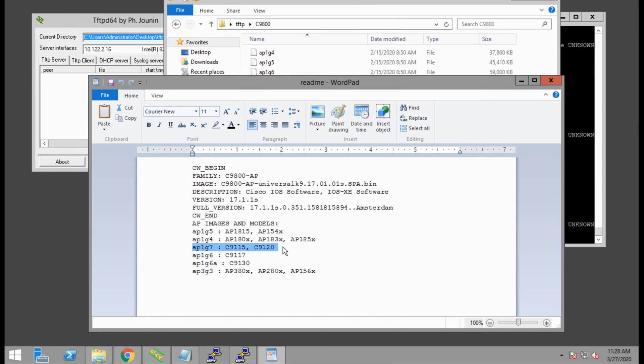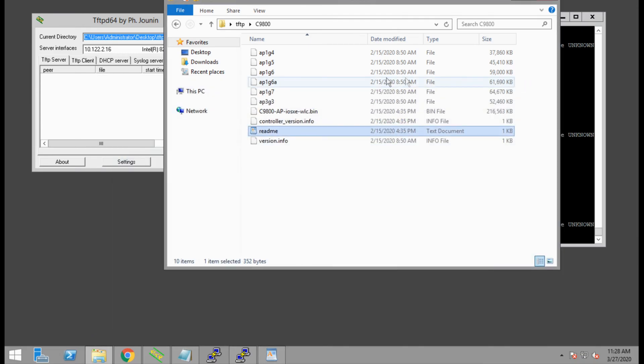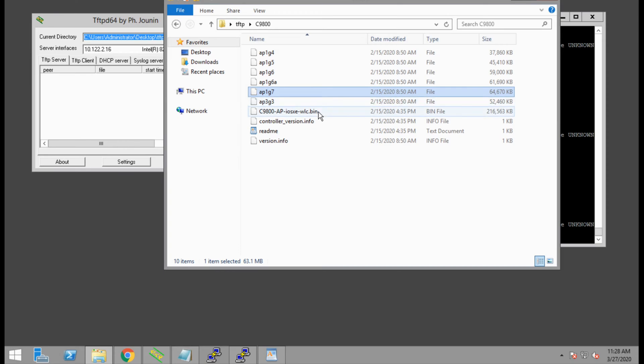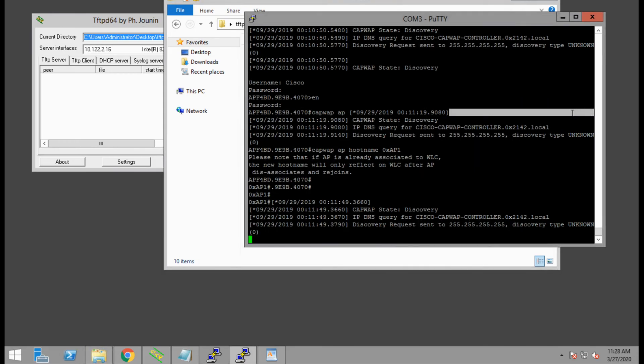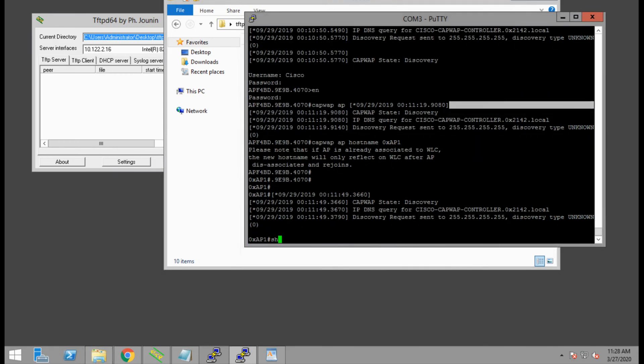The readme shows the mapping of AP images to file names. Since we have the 9120 access point, we need the ap1g7 file. We also need the 9800 AP iosxe wlc.bin file, which loads the controller software onto the access point.